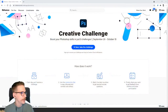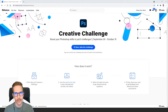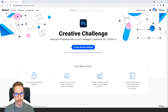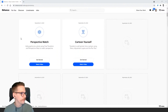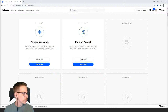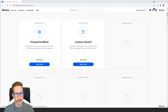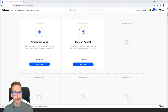Let me show you how to join these challenges before we jump in. If you go to behance.net/challenge/photoshop, you'll see a big blue button at the top — that's how you can register, get notifications when new ones are revealed. All of the challenges are listed down there. Yesterday we did the perspective match, and today we're doing 'cartoon yourself.'